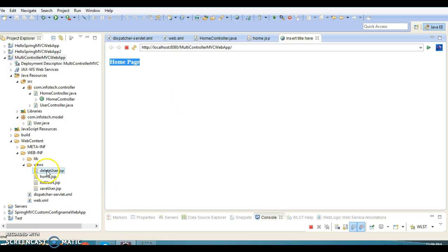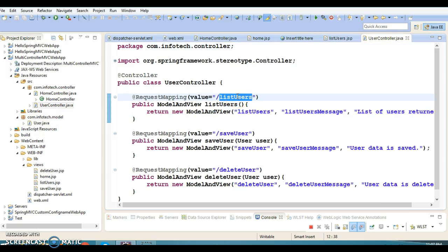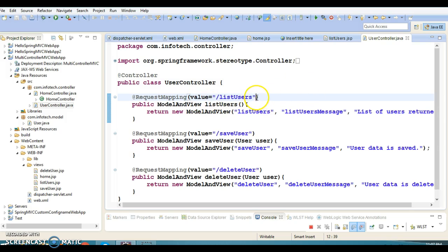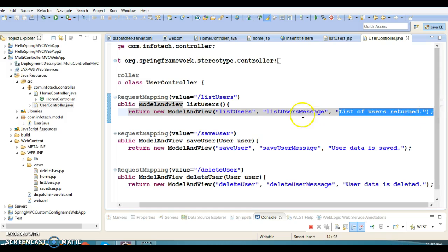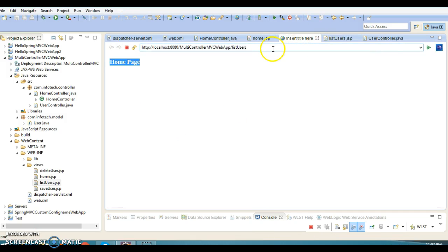We can see home.jsp in the browser. Now if I want to call the listUsers request handler method, I'll type '/listUsers' in the URL. Since we haven't specified any HTTP method, the default is GET. This will return the ModelAndView object with logical view name 'list_users', so the physical view name would be list_users.jsp. The message stored in the model key is printed using JSP Expression Language.